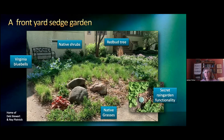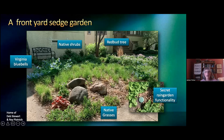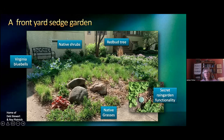Now this is another front yard, up the block from the first two. This is the home of Deb Stewart and Roy Plotnick, who had a landscape designer come in and help them. What they've got is a beautiful little sedge meadow, some ginger, shrubs, a red bud tree. There are some beautiful blue Virginia bluebells. The bluebells are going to go dormant, the sedges are going to grow and have little seeds, and then you've got some coral bells for an accent and some native grasses.